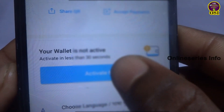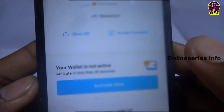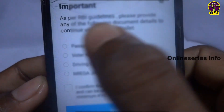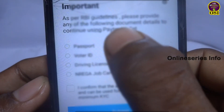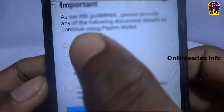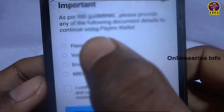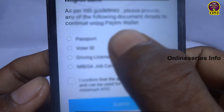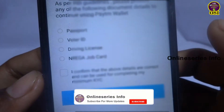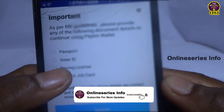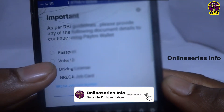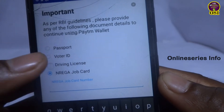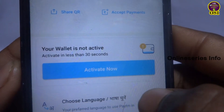If you have a KYC proof, you can make it a KYC proof. If you have a money transfer option, you can make the money transfer. So, we can make it a KYC proof.